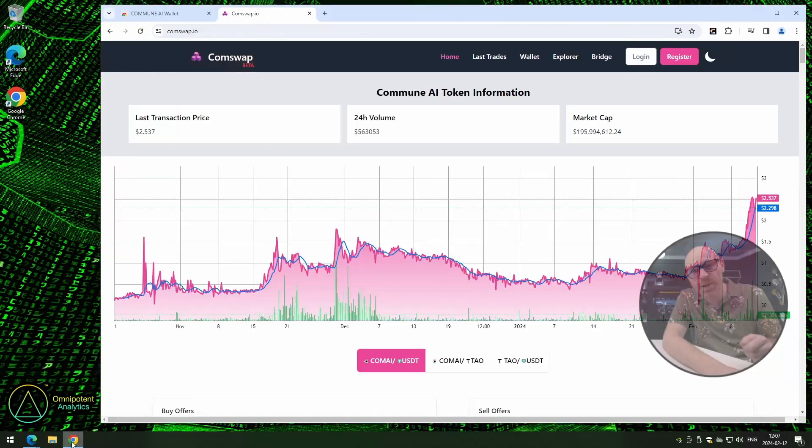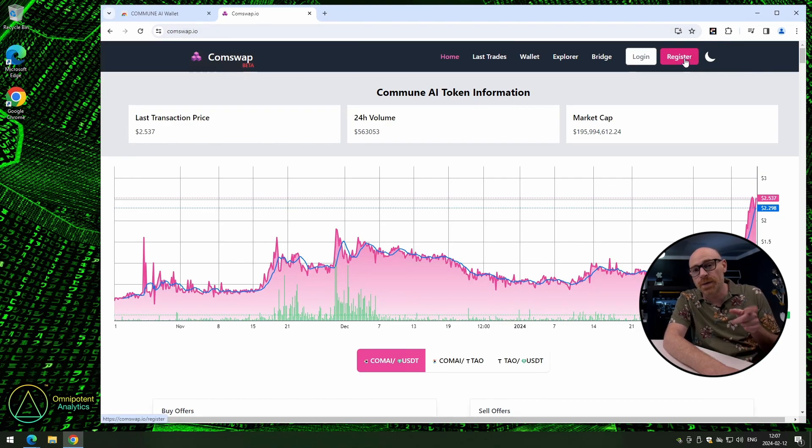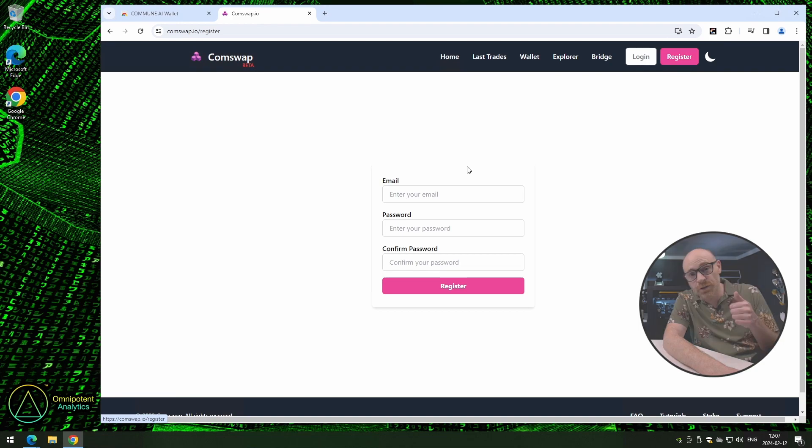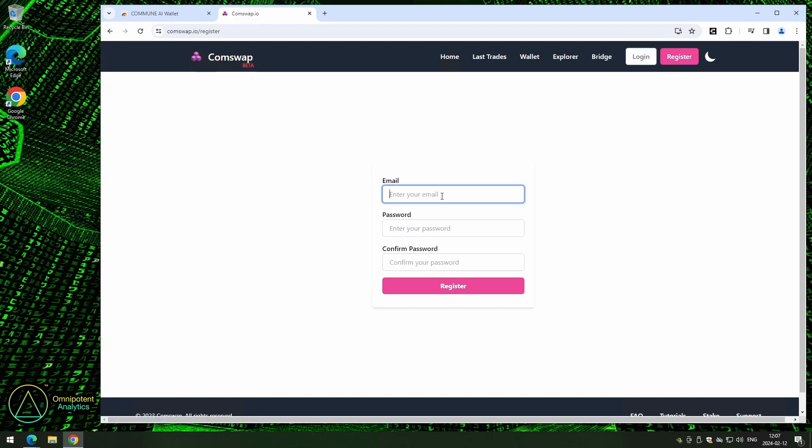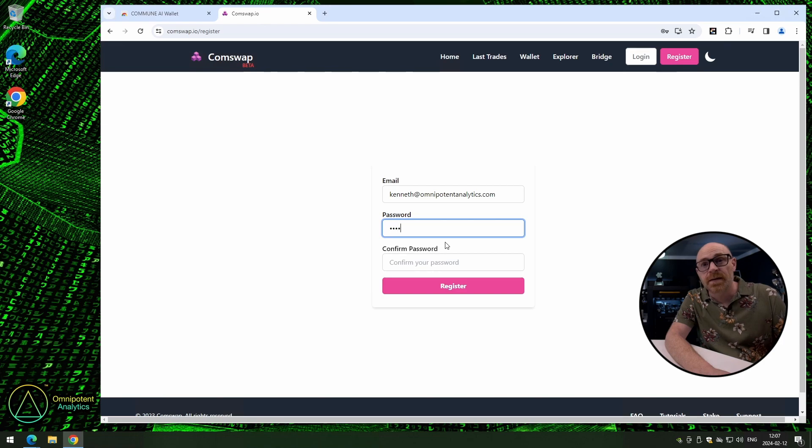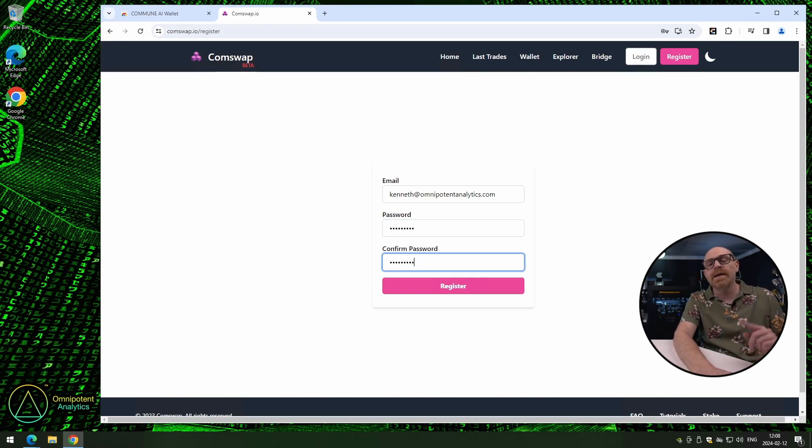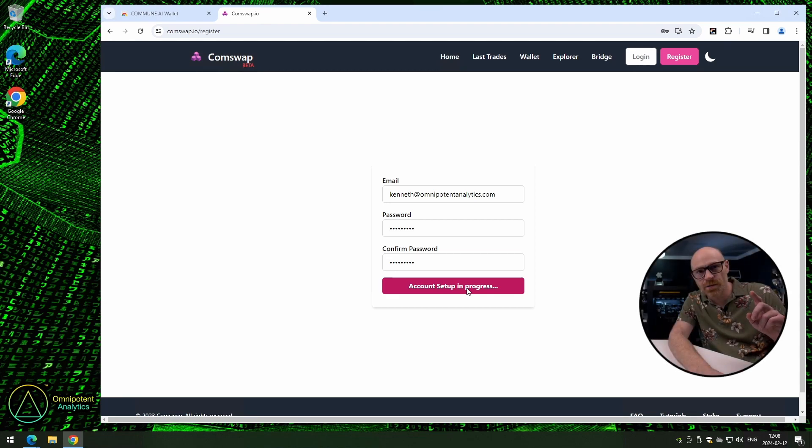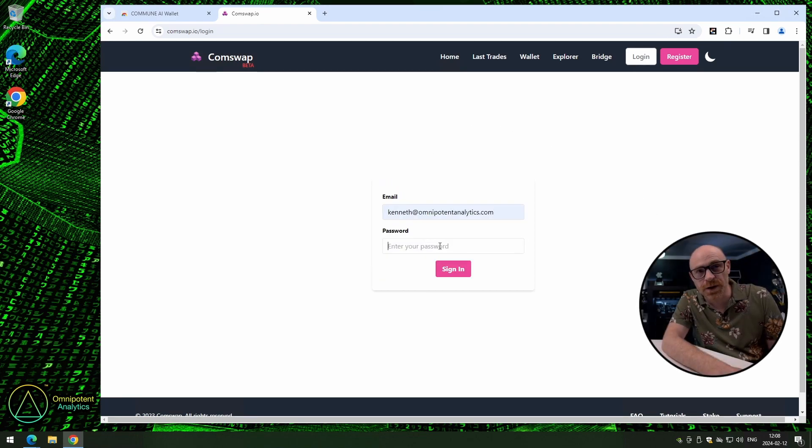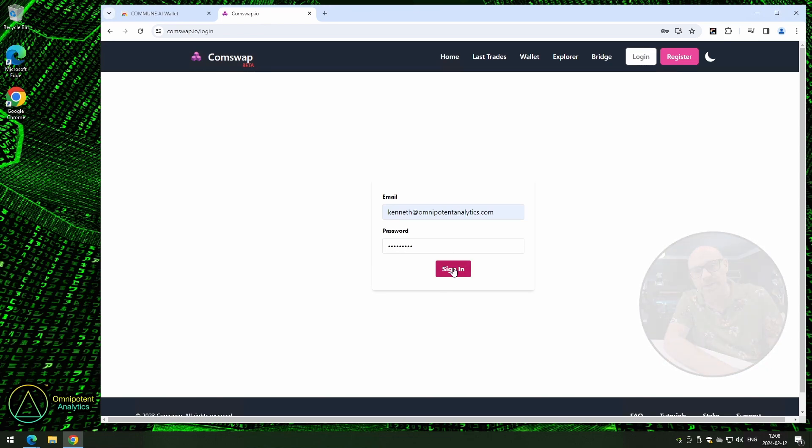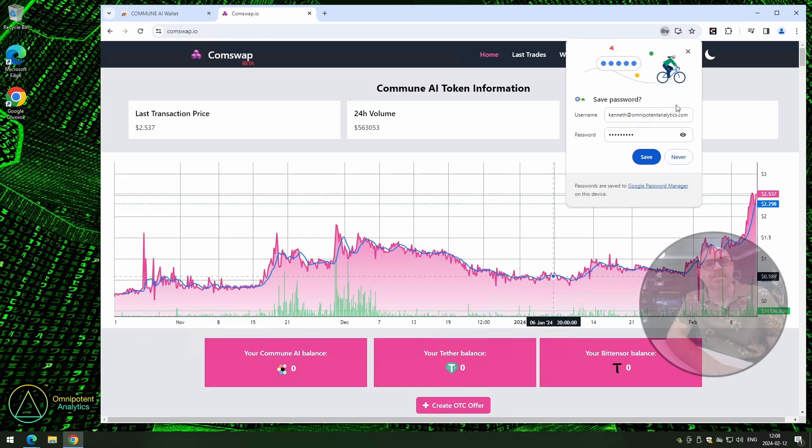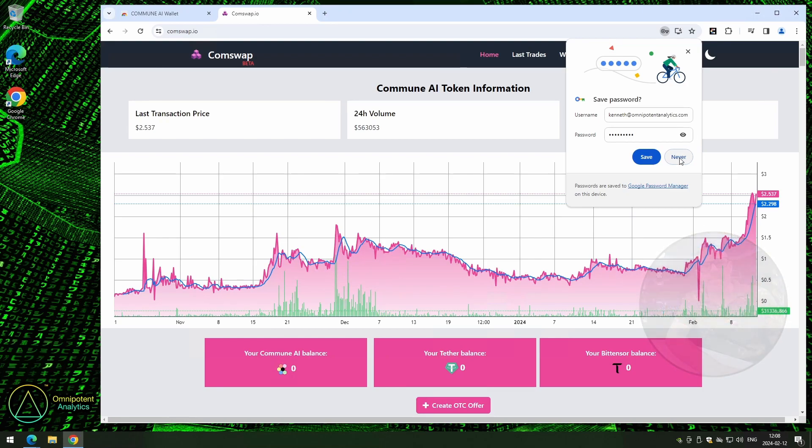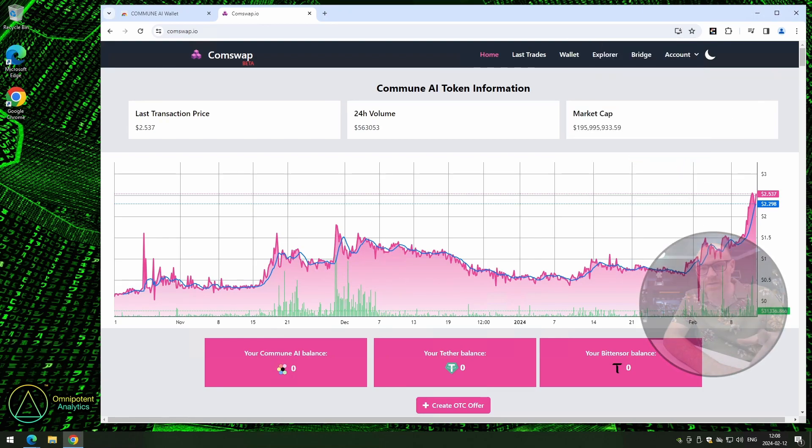Open up your browser and go to Conswap.io. Once you have the page open, click on register in the top right corner. Enter your email and your password twice. And as always, try to remember your password. Once you're done, click on the register button. Account set up in progress and you're done. Now, let's log in with your new shiny password. Enter your email, your password and click on sign in. Just let me close this one quick. And now you're registered and you're logged in.